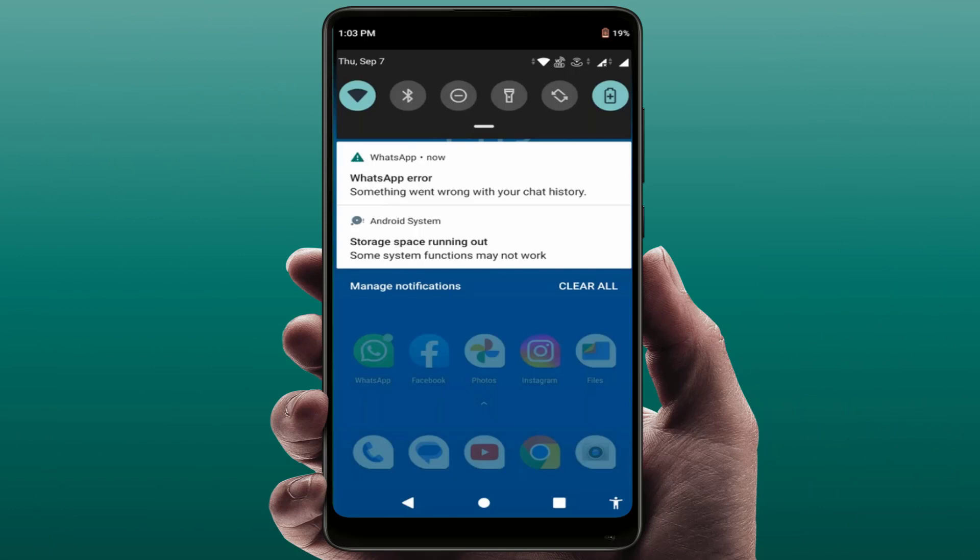Hello guys, hope you all are doing well. Today I am back with one of the most interesting videos. In this tutorial, you will learn how to fix your WhatsApp error. As you can see on my screen, I am also facing the WhatsApp error: 'Something went wrong with your chat history.'